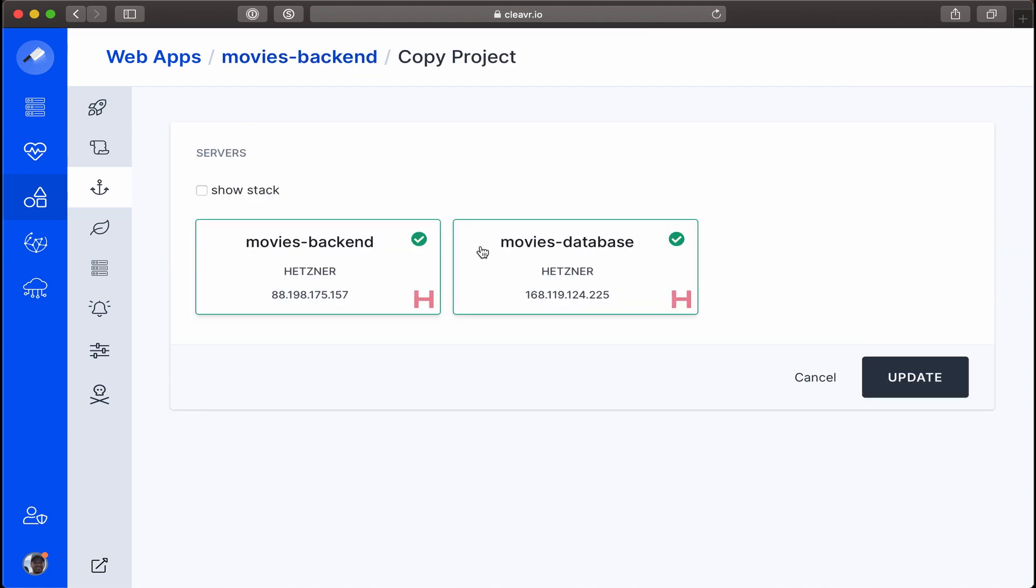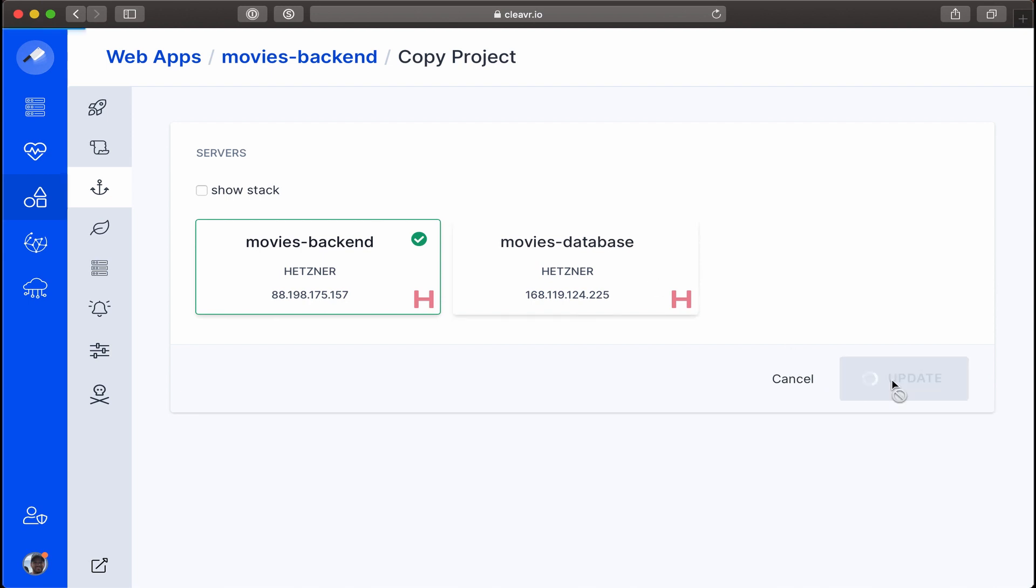However, for the majority of these hooks, we really only want them to run on the movies backend. So let's deselect movies database and then click on Update, and we'll do the same for each of these deployment hooks.